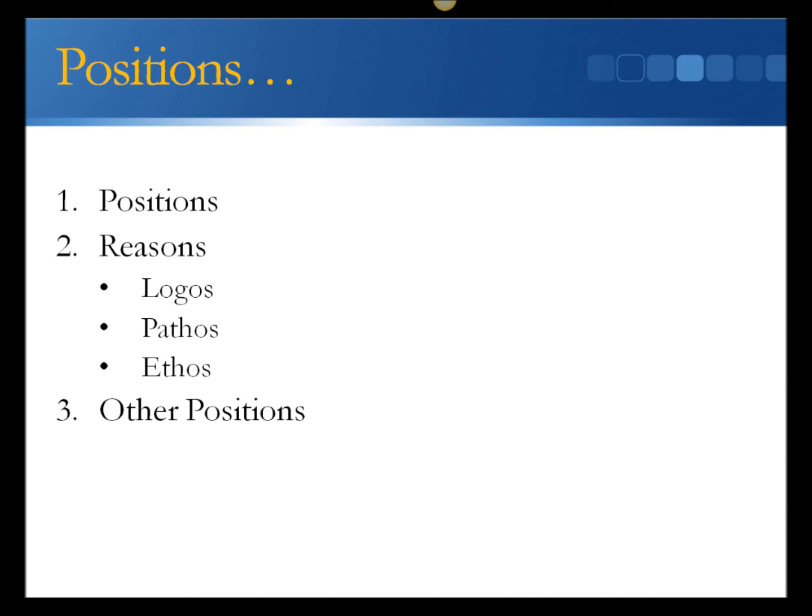3. Ethos. The authorial persona. The part of the article where the author conveys a sense that the reader should trust him or her.